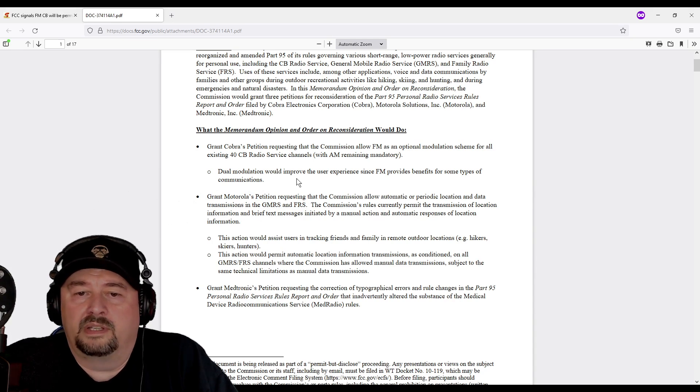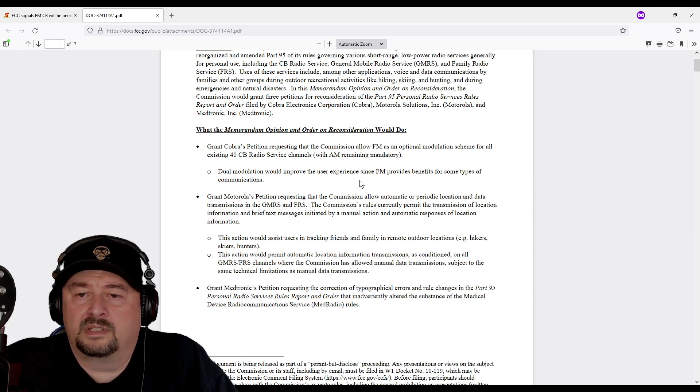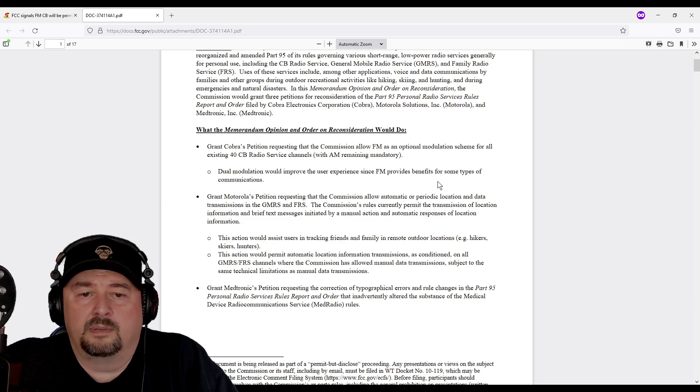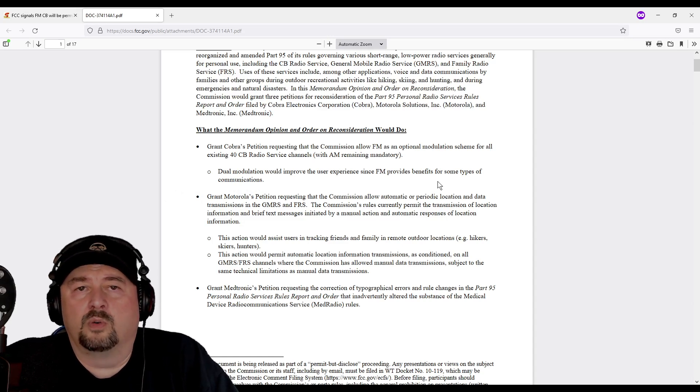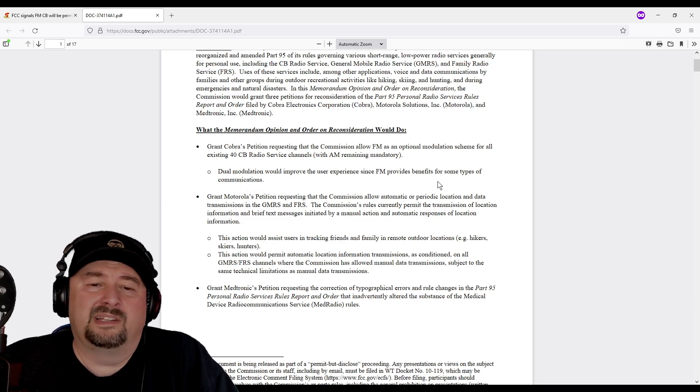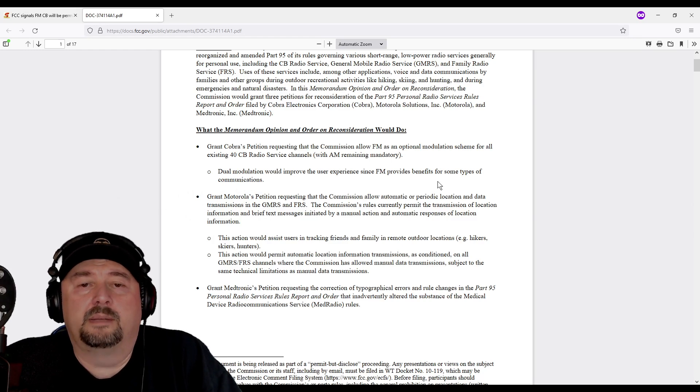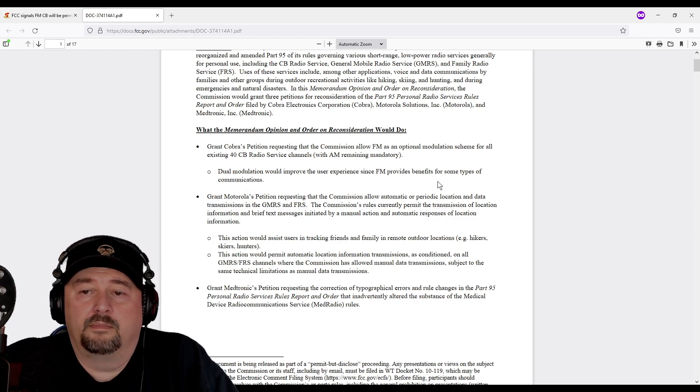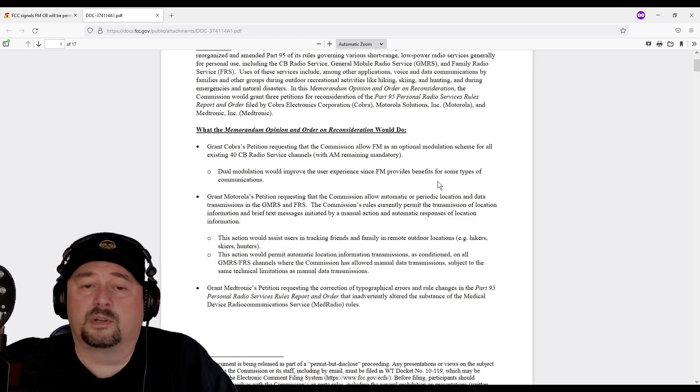It says dual modulation would improve the user experience since FM provides benefits for some types of communications. That's pretty cool. FM is a little cleaner sounding than AM at times. I'm excited about this and I hope you are too.